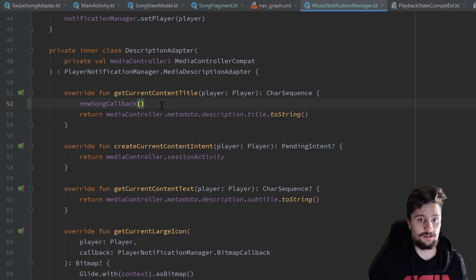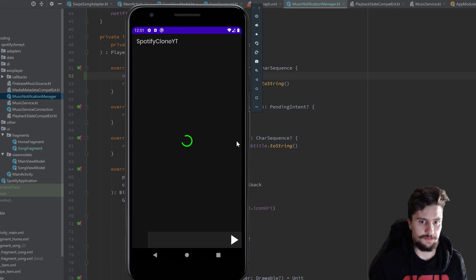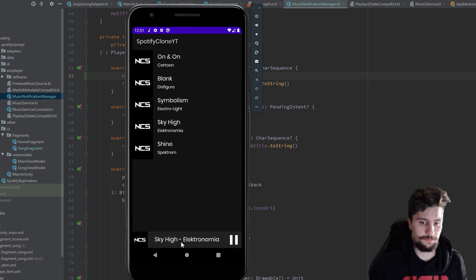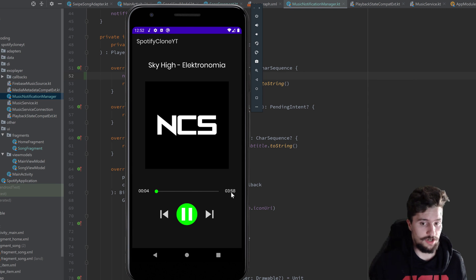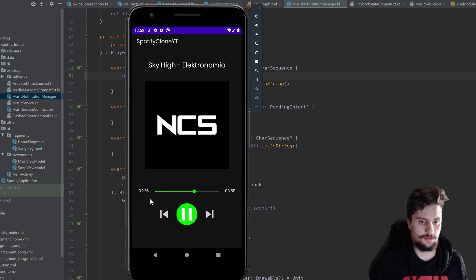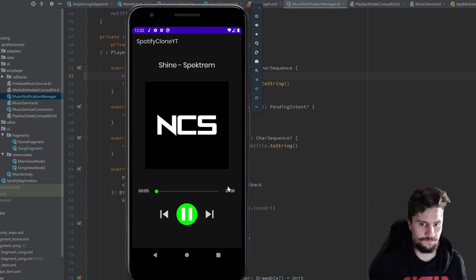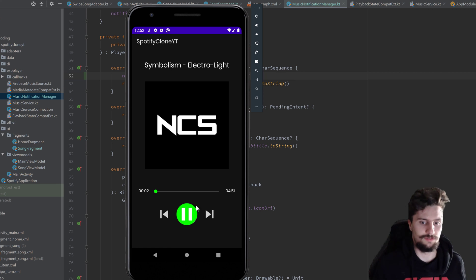Running the app now, we can see a fully working player: the song duration displays correctly, the current position updates, we can seek and the text view updates while dragging, and on release it jumps to the correct position. Skipping to the next song works, and you can see the brief 47-minute bug on song switch as mentioned.